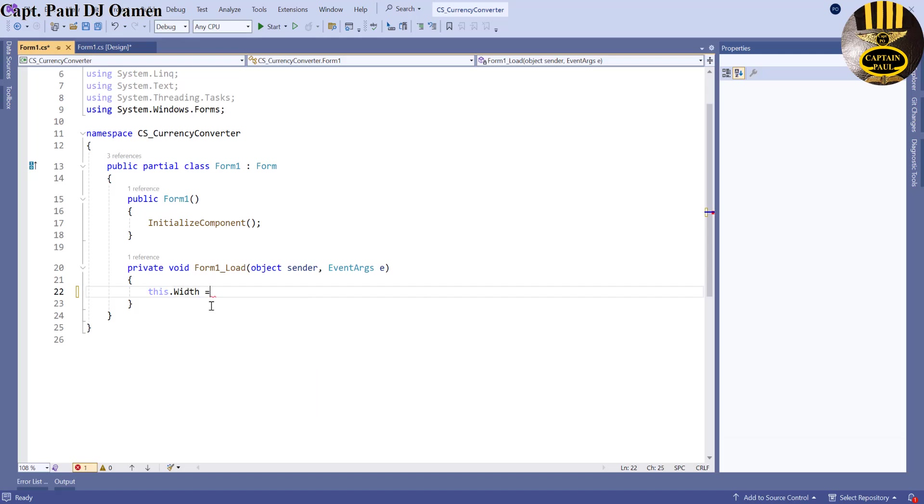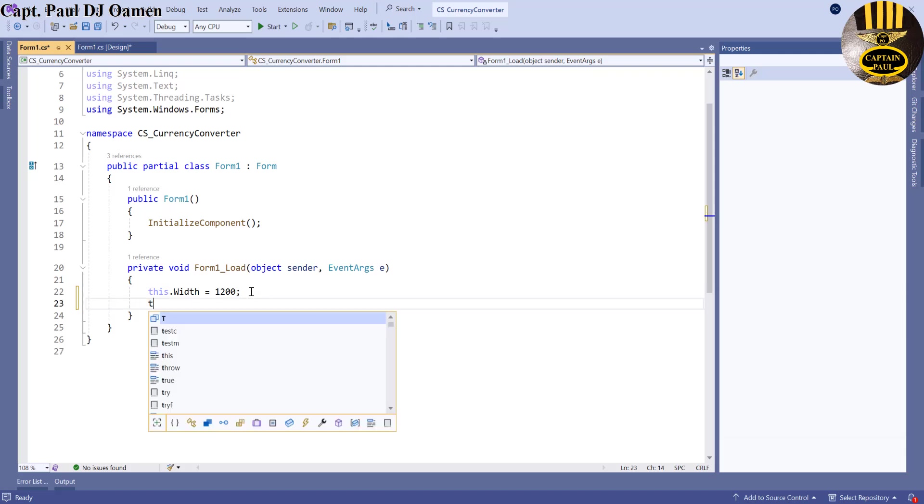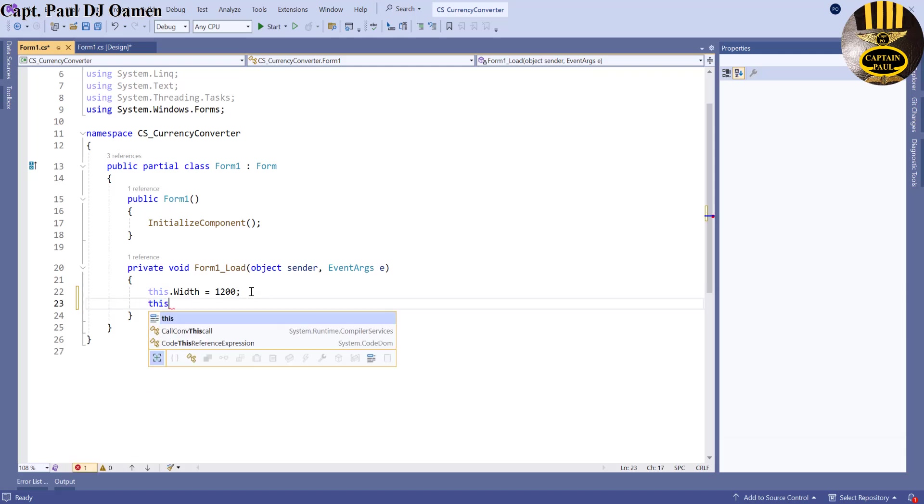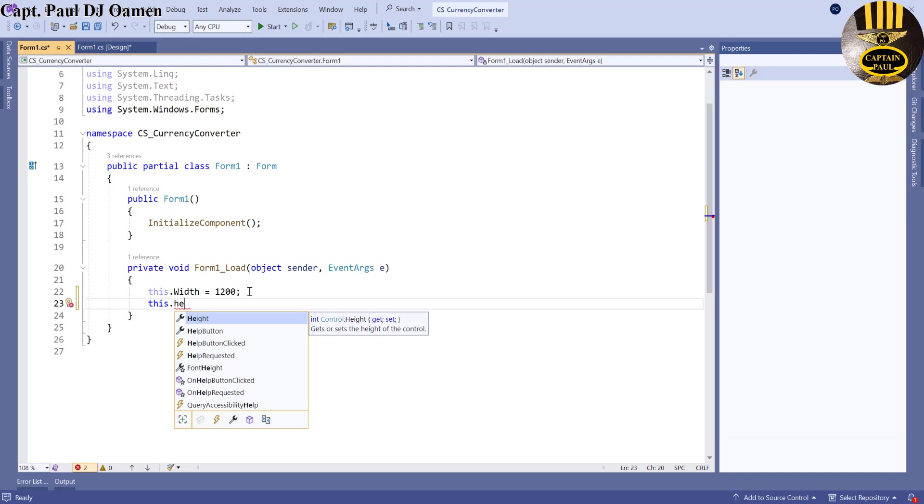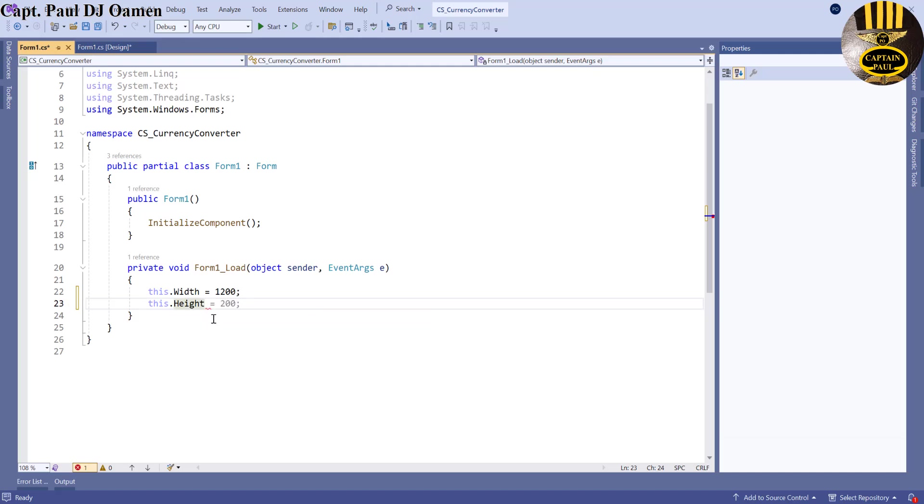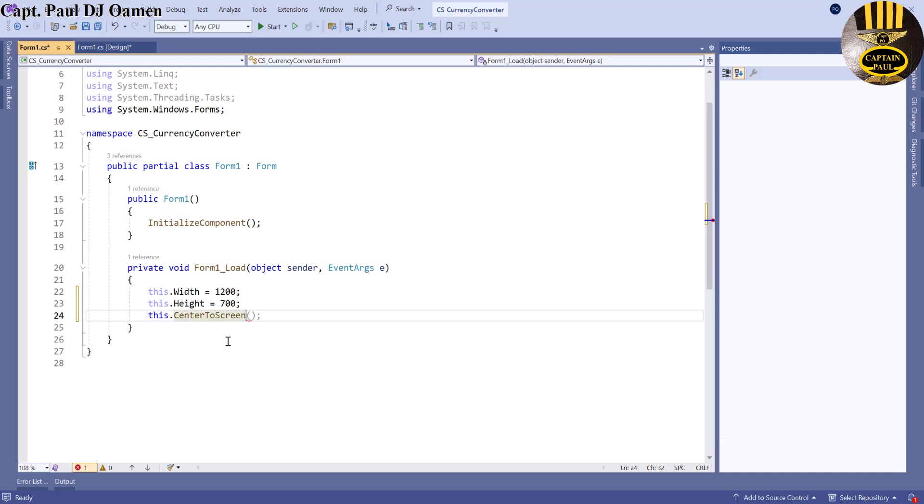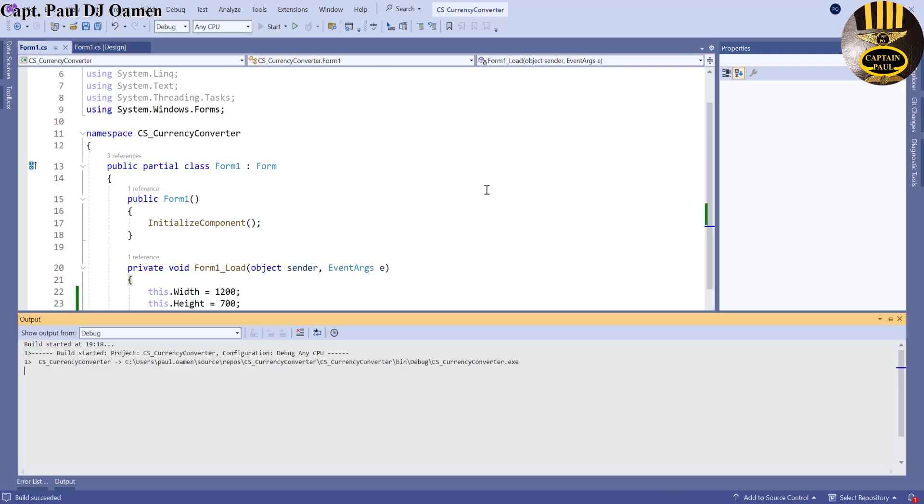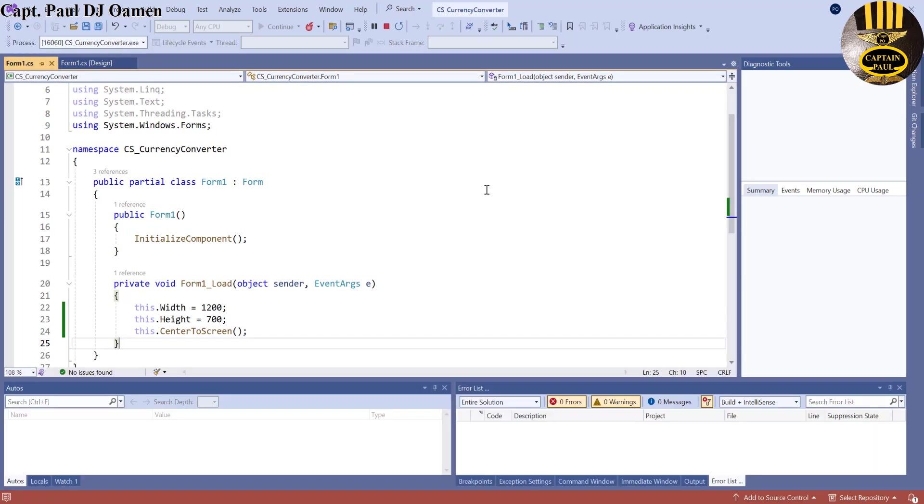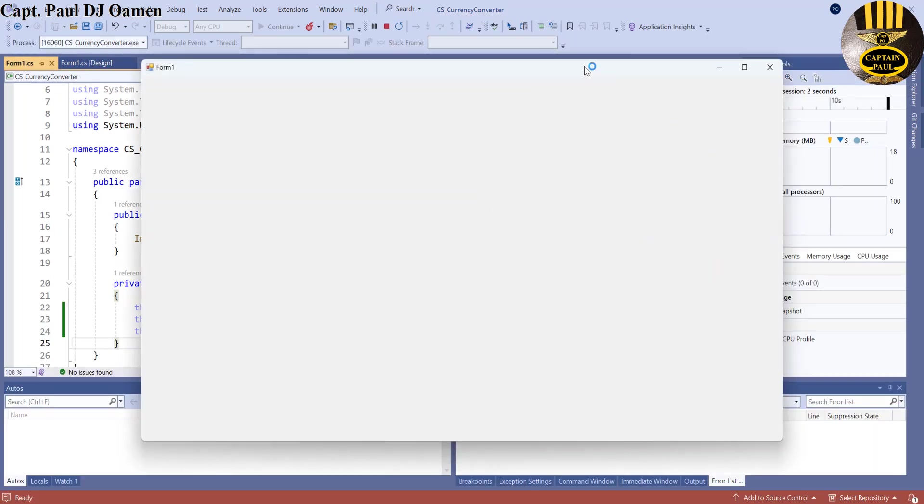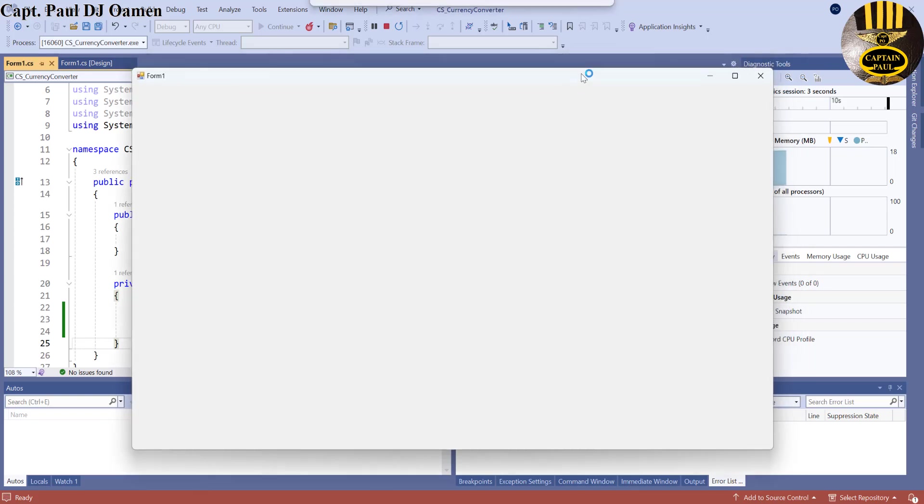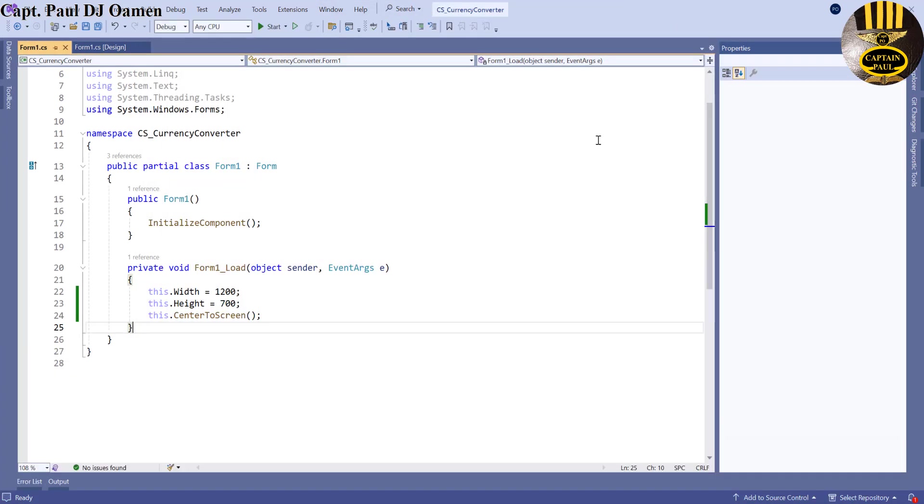I'm going to make that 1200. Then the height, I'm going to make that about 700 there we go. And I also want to get it centered, center screen. So if I run it I should be able to get the screen centered and look at the size that I defined. That's brilliant.